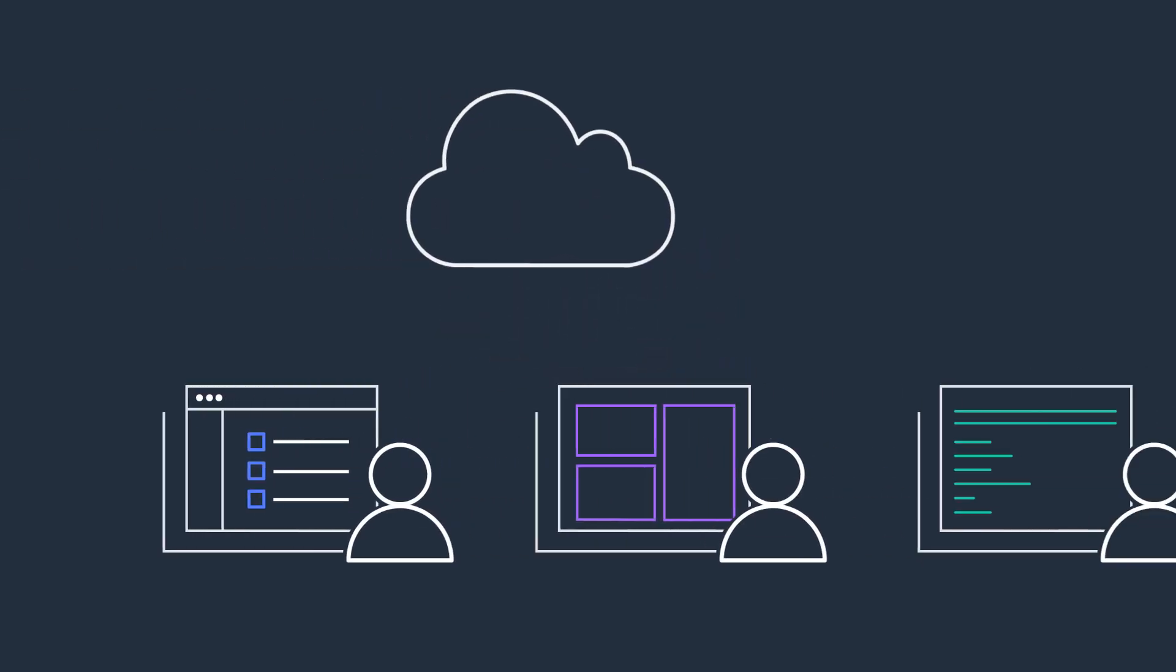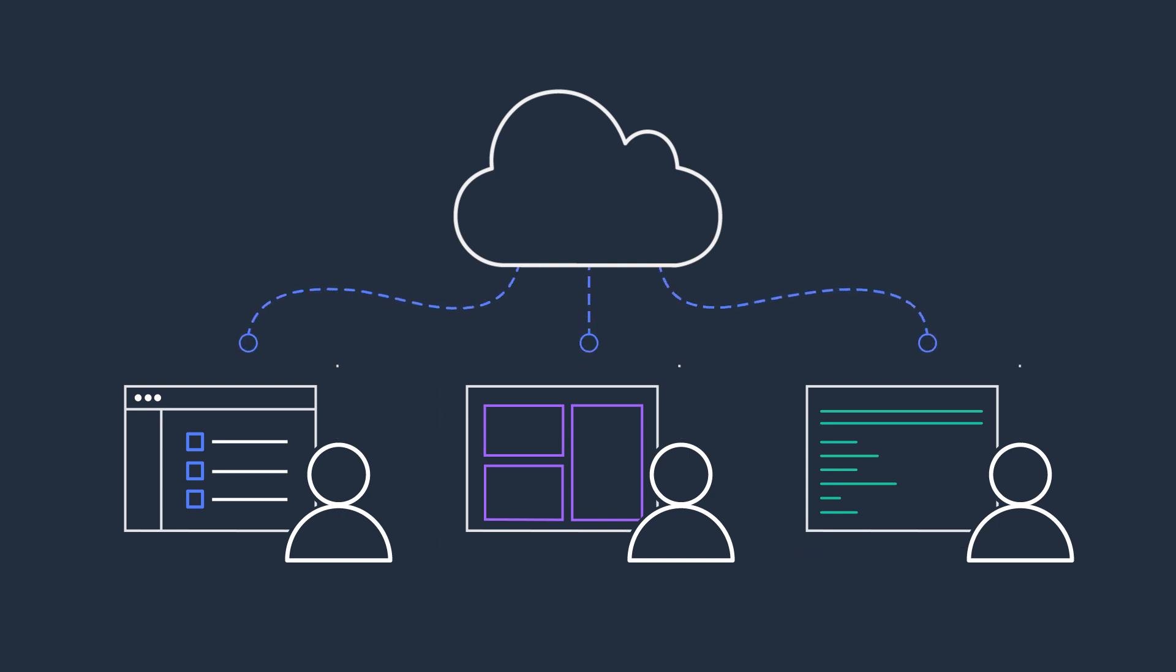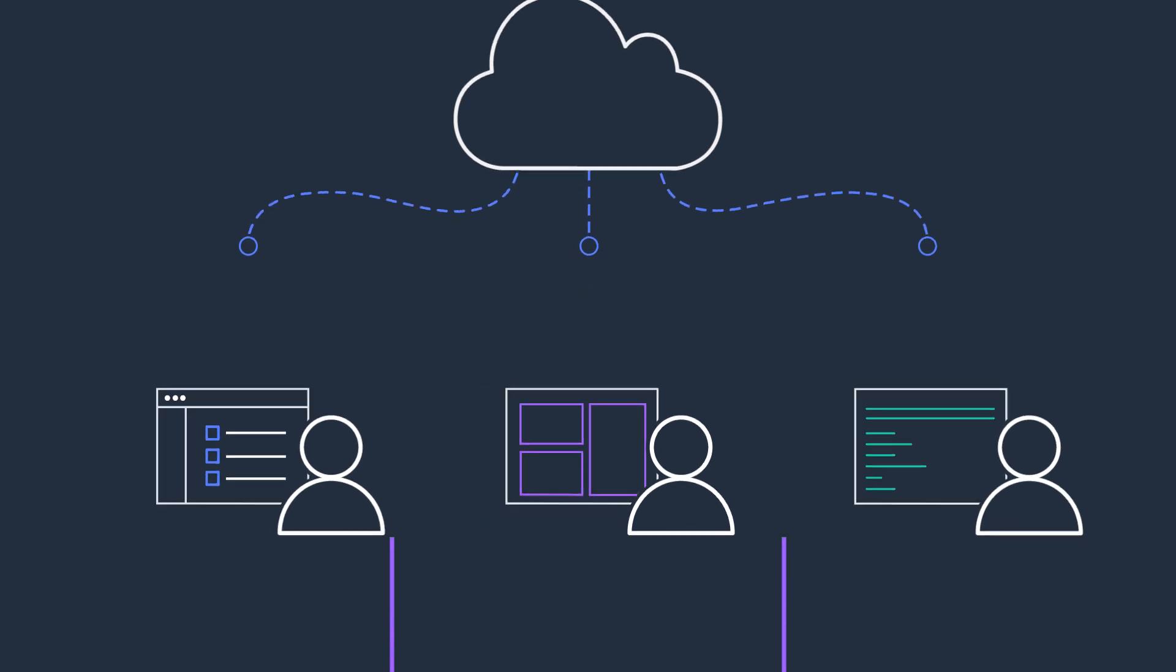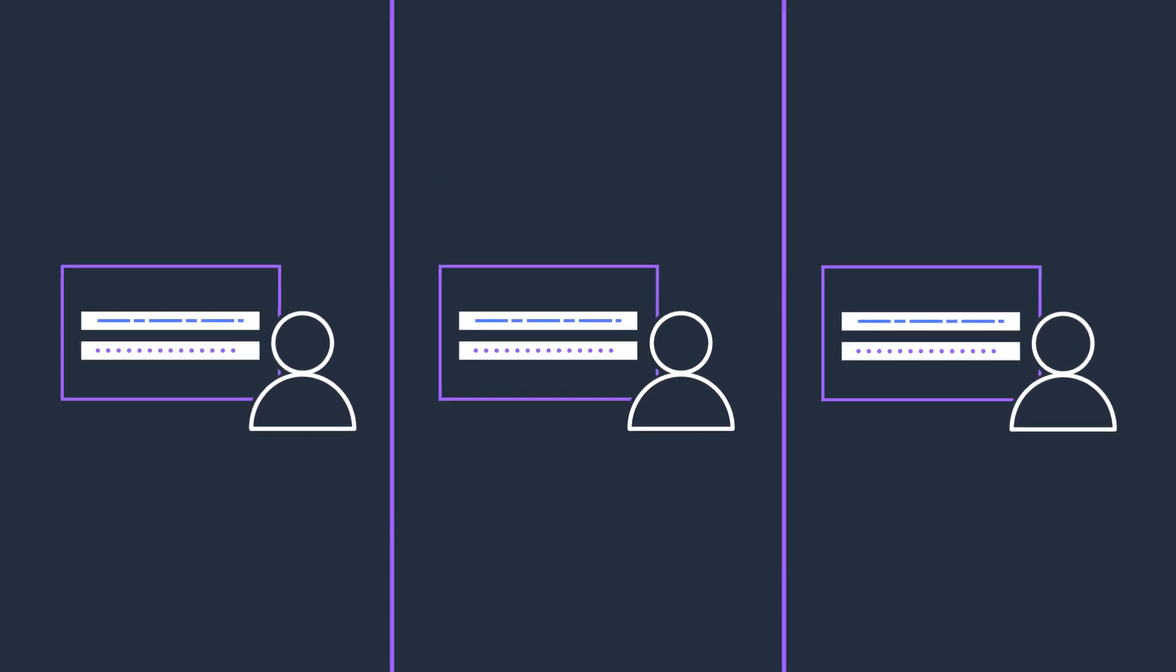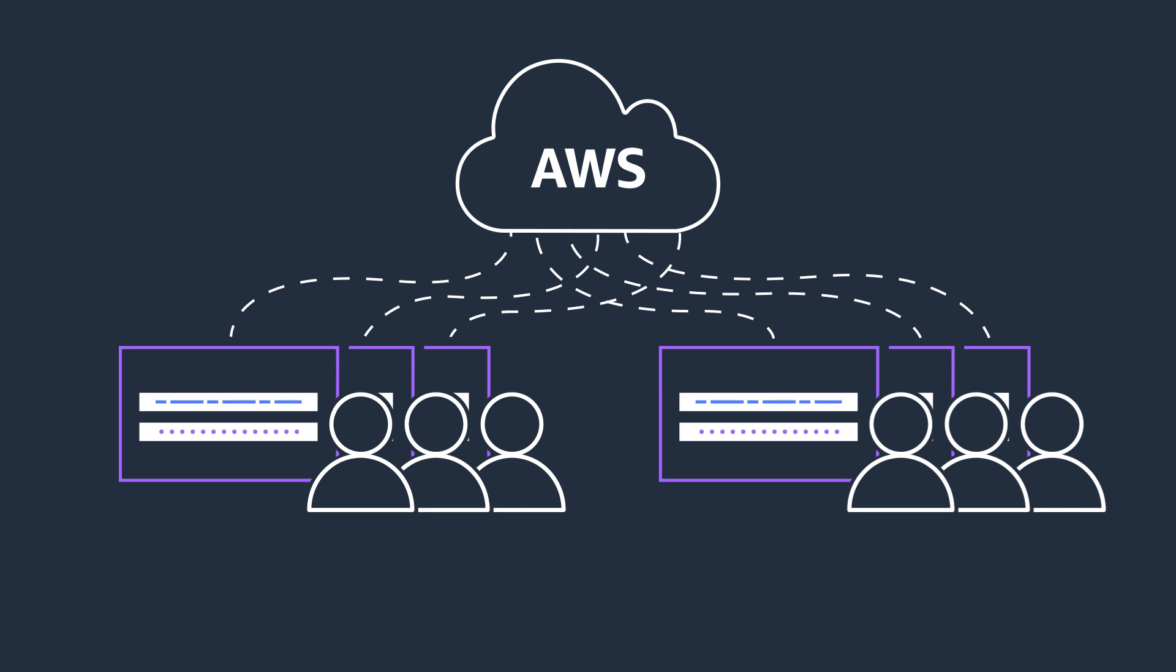Using multiple AWS accounts helps you securely manage access to your AWS resources for different teams and applications. But managing users and permissions for each AWS account individually can be time-consuming.